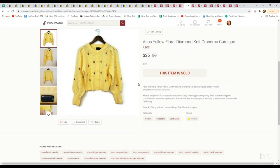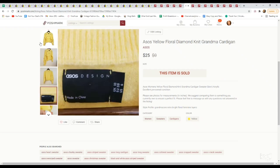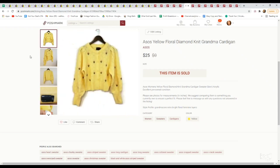Next up is this ASOS cardigan. Not a brand that I typically like picking up, but this was just a very unique cardigan. Gave me the very cottagecore, grandmacore vibes, which is still very in. And so we picked it up. We paid $4.29. It sold for $25.